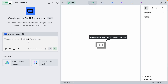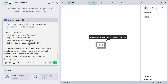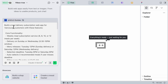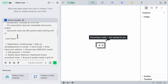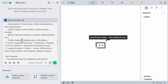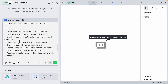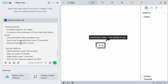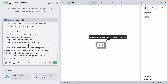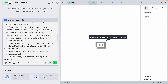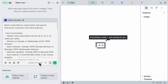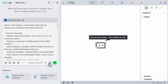In the chat window on the left, I'm going to paste the planning prompt. The goal is to build a meal delivery subscription web application for Vancouver customers. The prompt includes user flows, key features, business rules, and success metrics. I'm going to send this request, and you can see the solo builder is using Claude Sonnet 4.